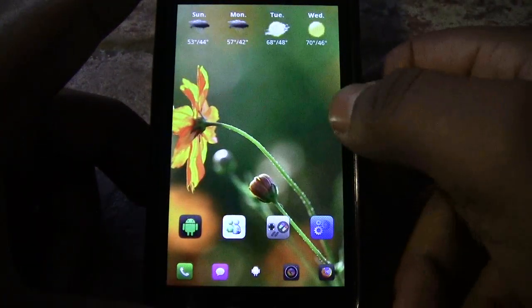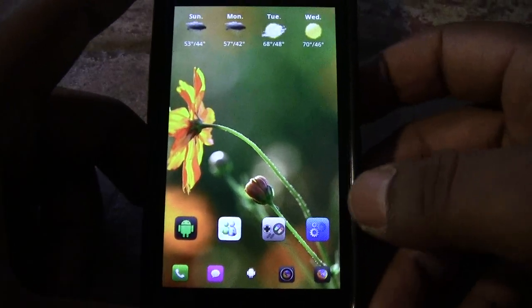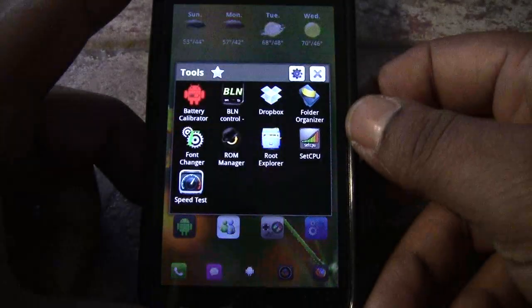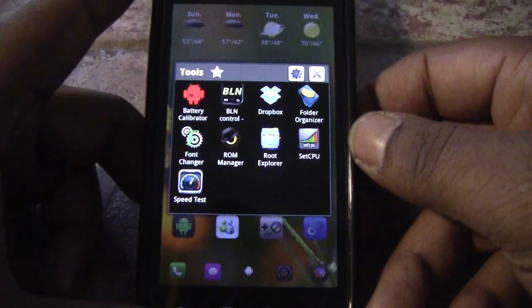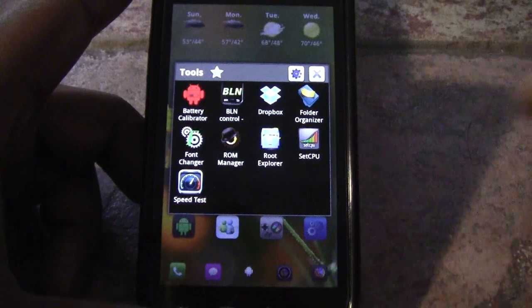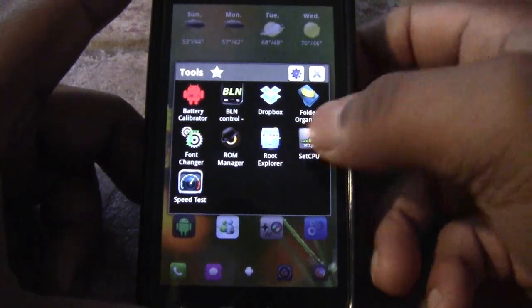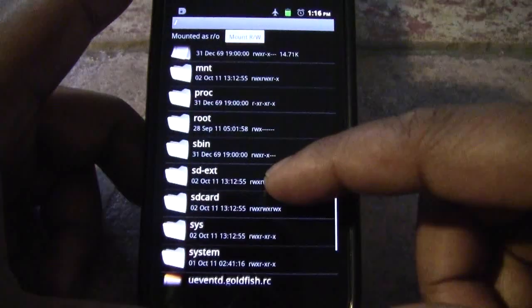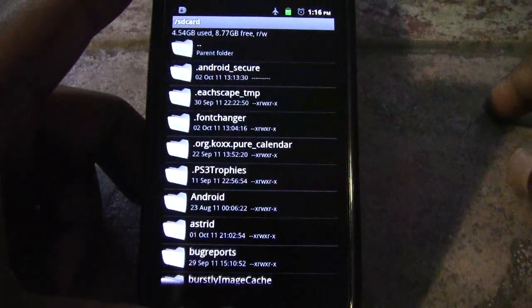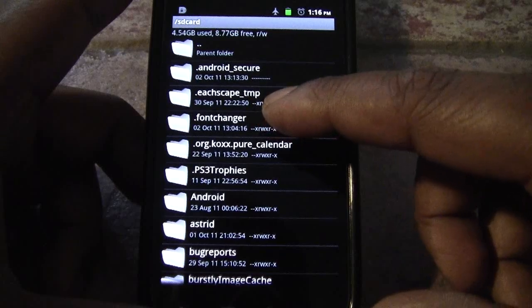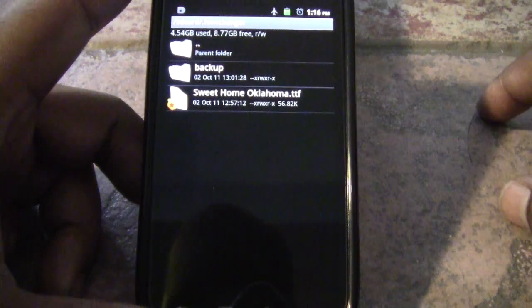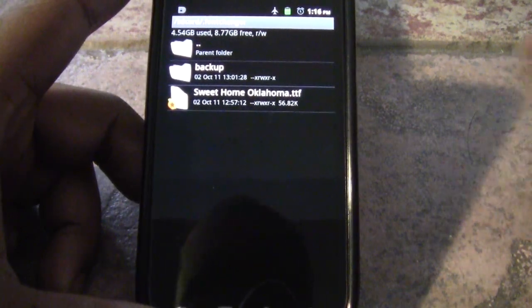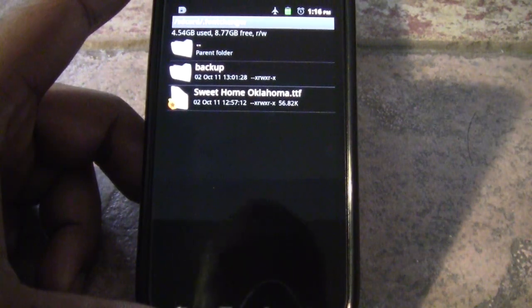What we'll need first to change the font is you're gonna need to download a program called Font Changer. It's really easy — just search the market for Font Changer, download it, and install it. It will make a folder on the root of your SD card called dot font changer, and this is where you're going to want to place your fonts so Font Changer can see them.